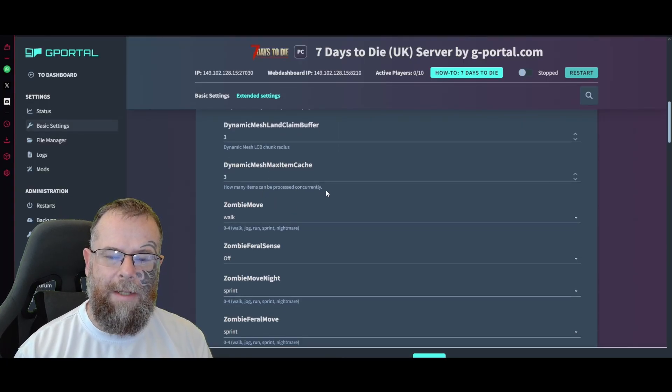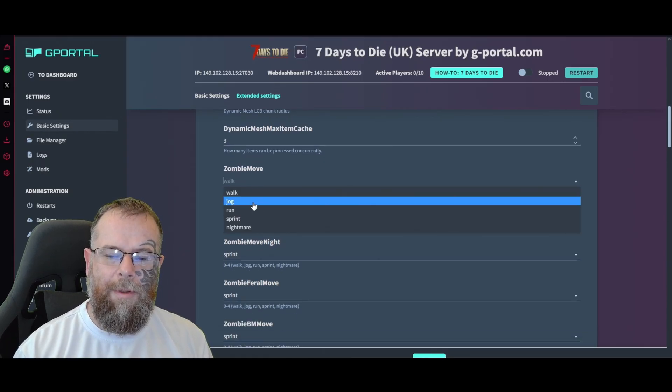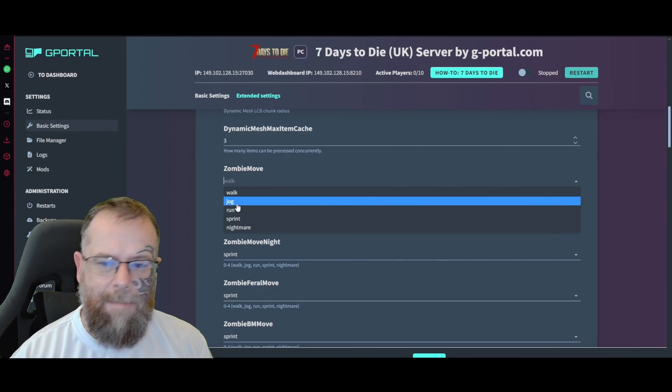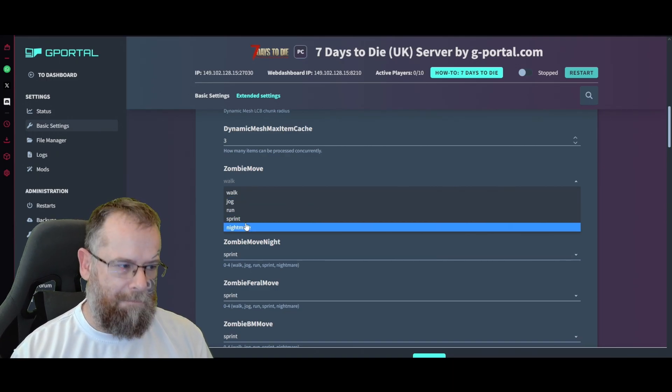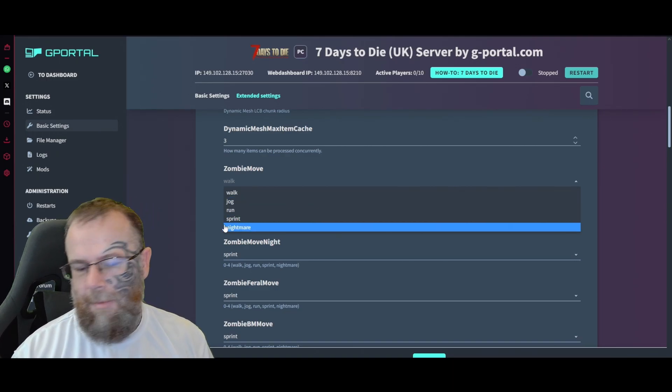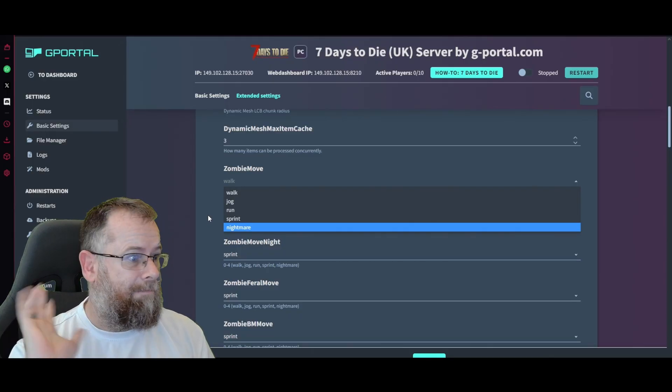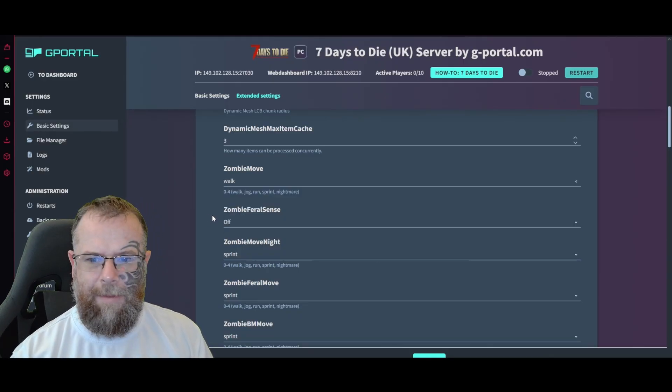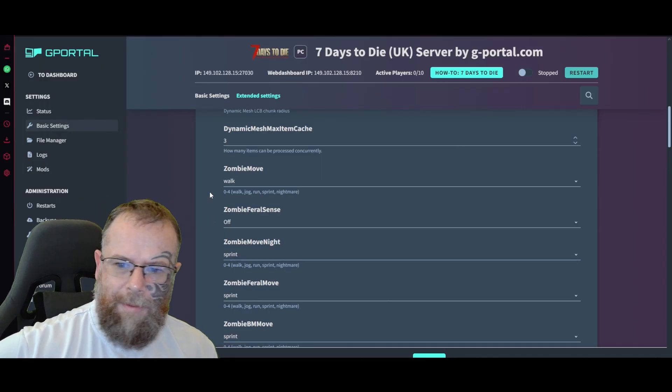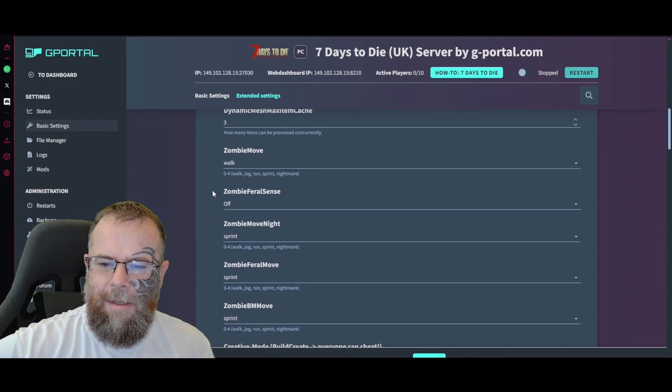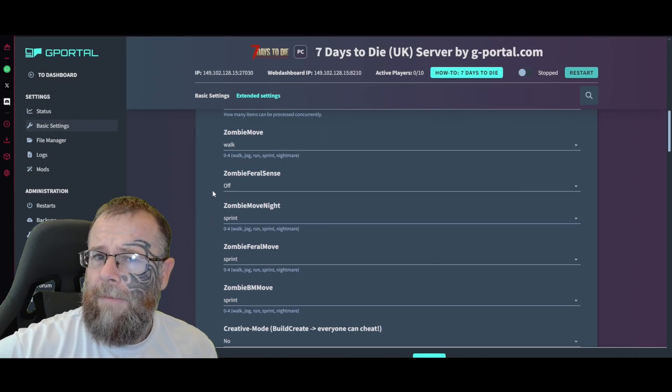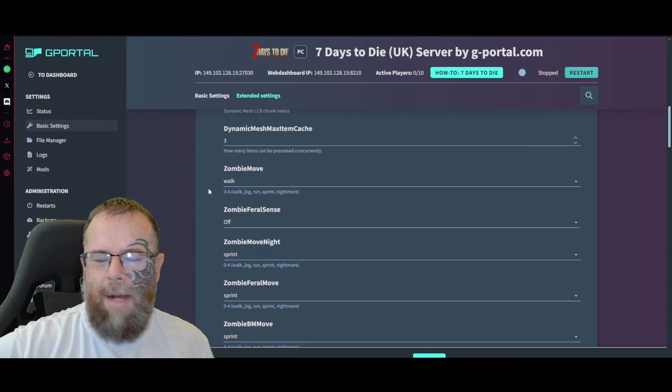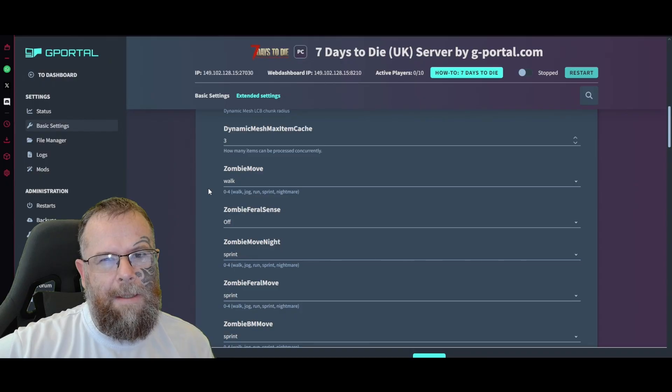Same for these basic settings. You've got the claim buffer, the mesh max item cache. Zombie speed - it's up to you if you want them to walk, run, sprint, or nightmare. I'd never want to be in a zombie movie like World War Z. Speaking of that, what's your favorite zombie movie? Leave a comment, I want to know. I think mine has to be 28 Days Later.